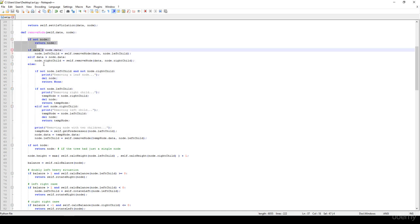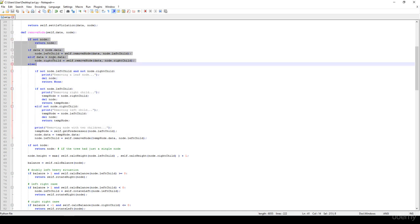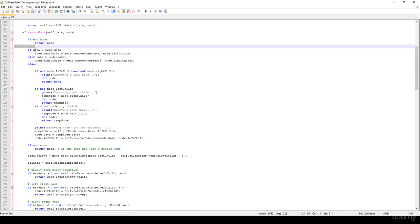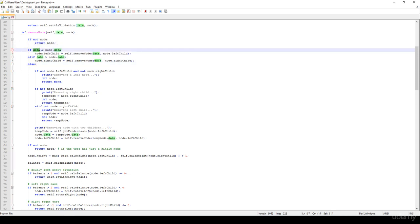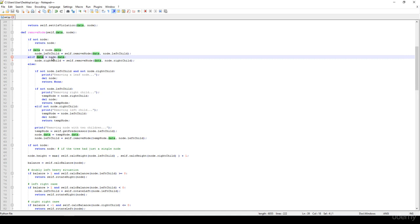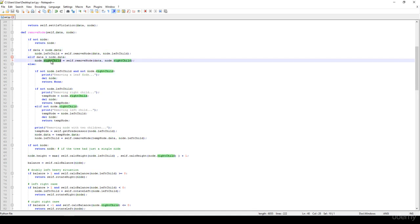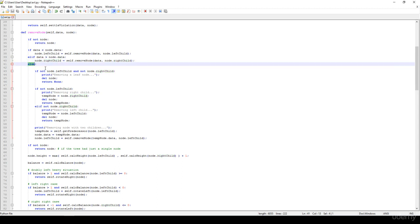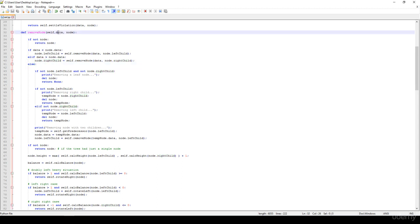First we have to look for that given node that we would like to remove. If the data we would like to get rid of is smaller than the node's data, we have to consider the left subtree. If the data is greater, then we have to consider the right subtree. This is the basic binary search tree operation. Otherwise, it means that we have found the item we would like to get rid of.